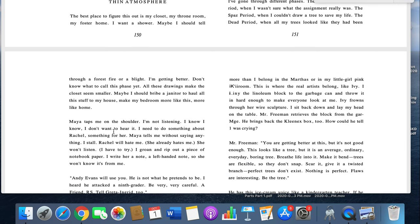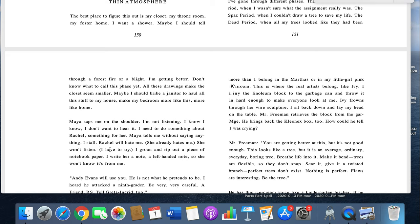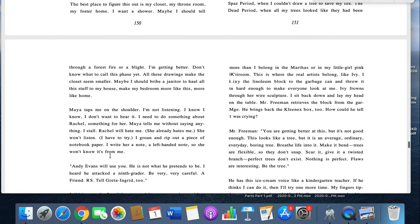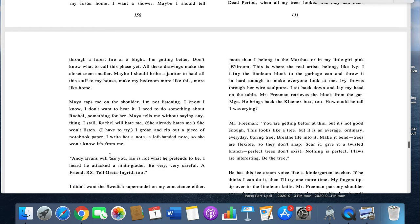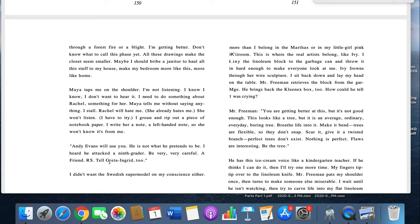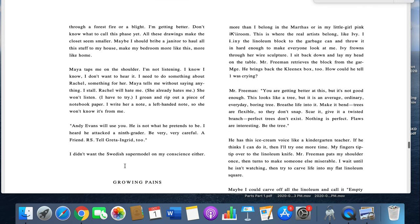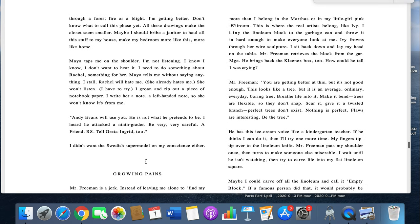Maya taps me on the shoulder. I'm not listening. I know, I know. I don't want to hear it. I need to do something about Rachel, something for her. Maya tells me without saying anything. I stall. Rachel will hate me. She already hates me. She won't listen, but I have to try. I groan and rip out a piece of notebook paper. I write her a note, a left-handed note, so she won't know it's from me. Andy Evans will use you. He's not what he pretends to be. I heard he attacked a ninth grader. Be very, very careful. A friend. P.S. Tell Greta Ingrid, too. I didn't want this Swedish supermodel in my conscience, either.